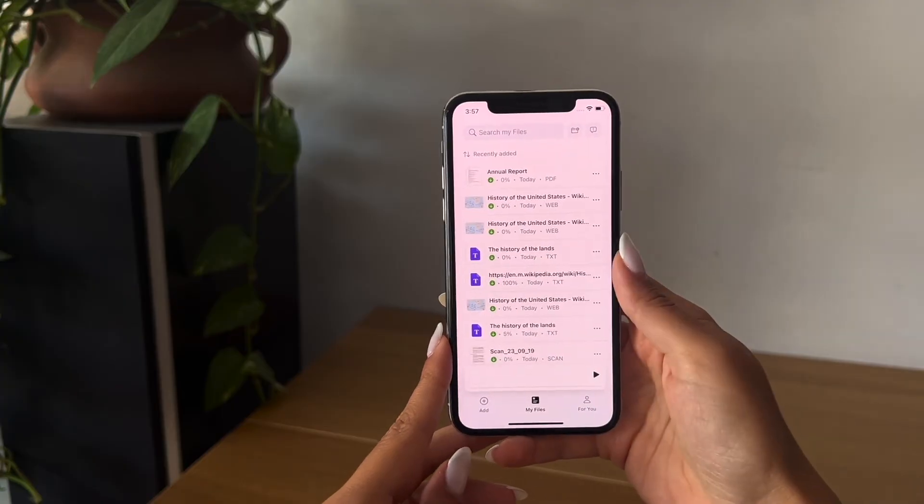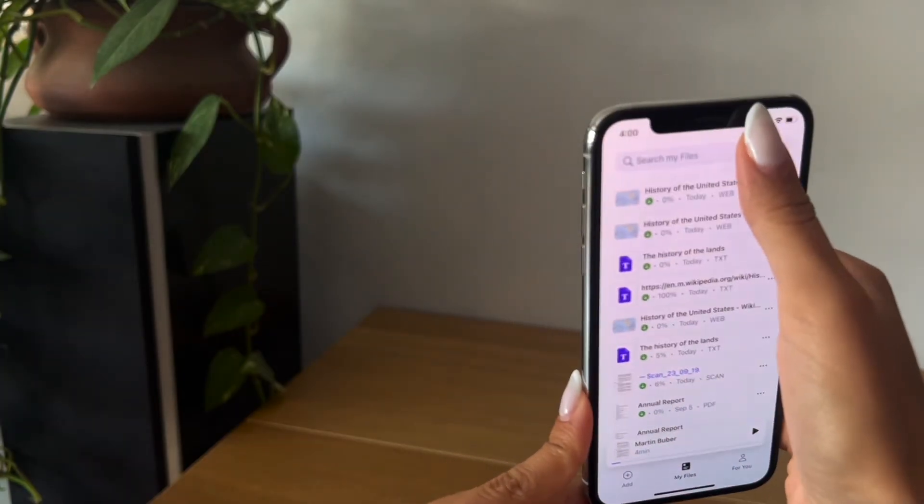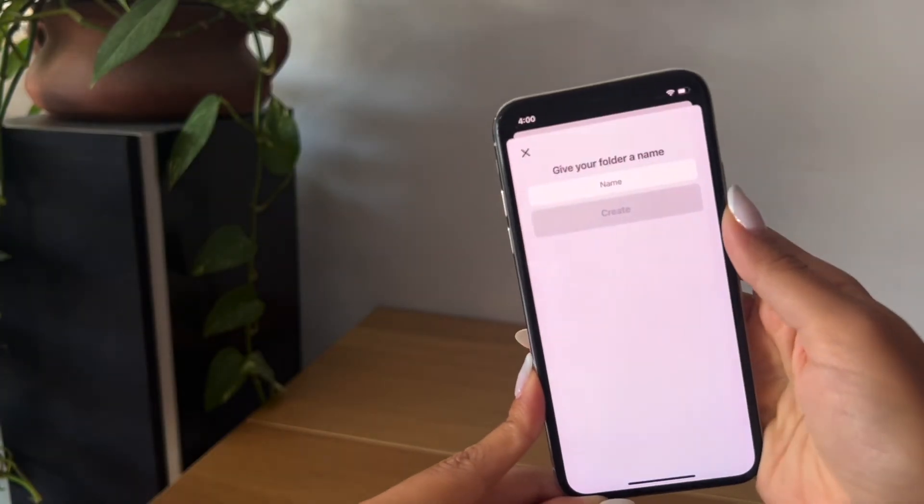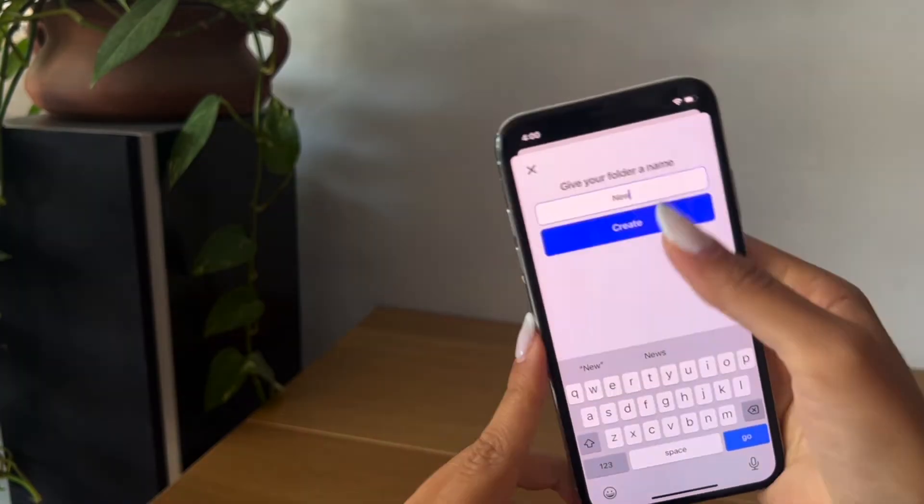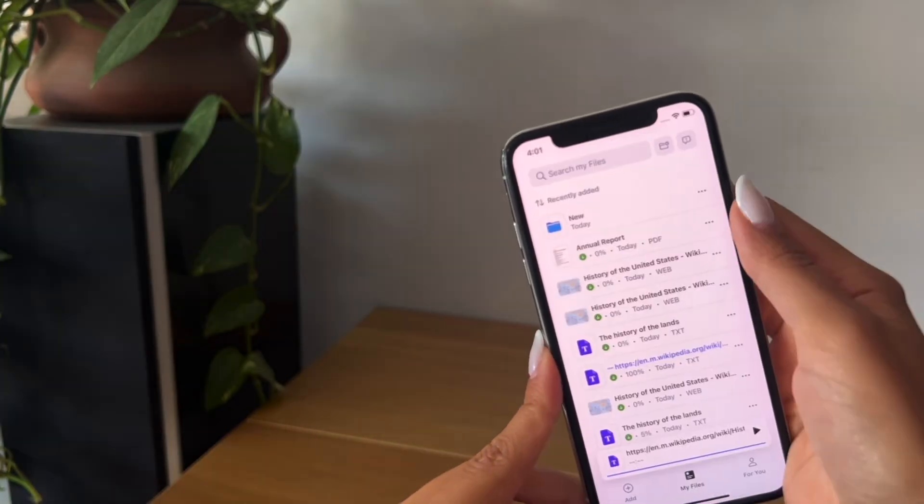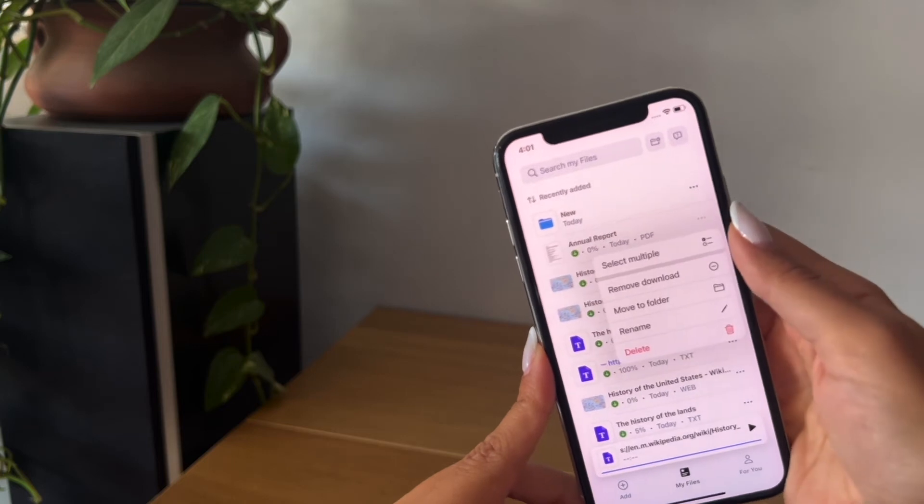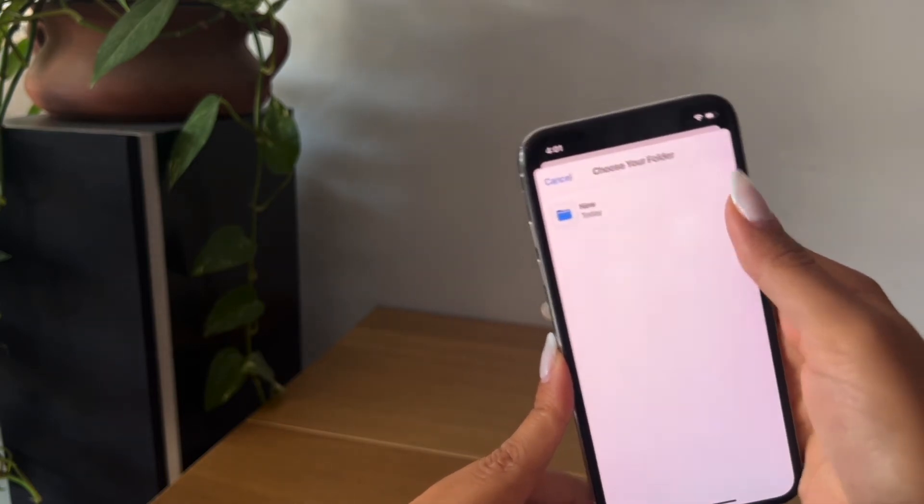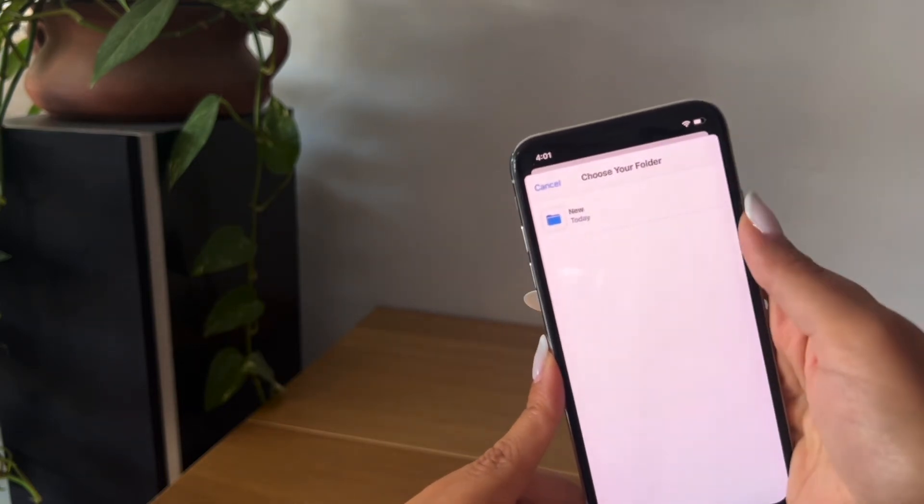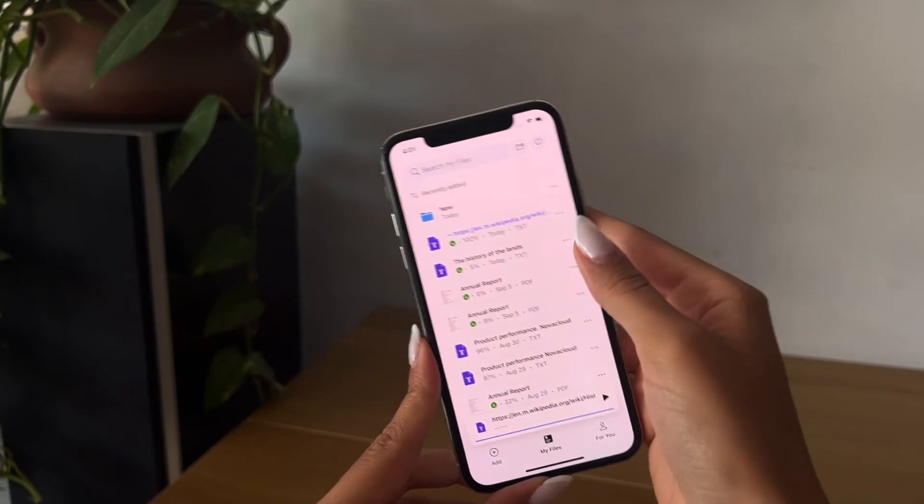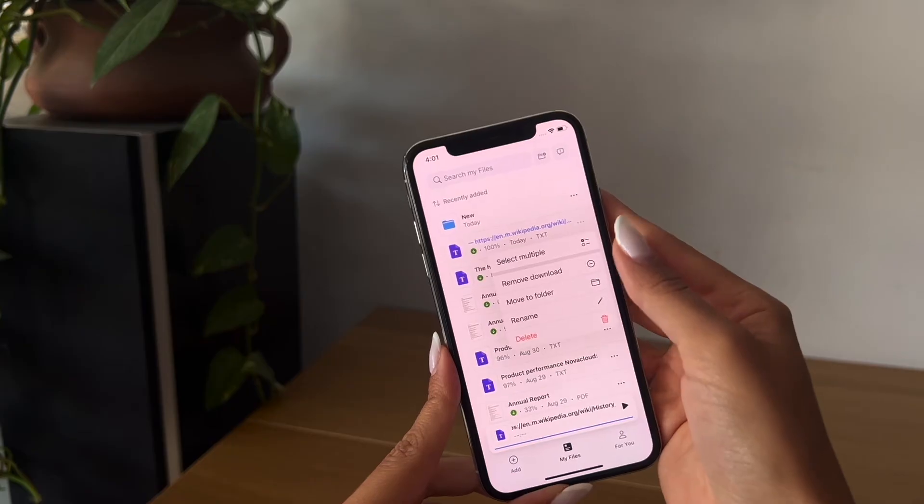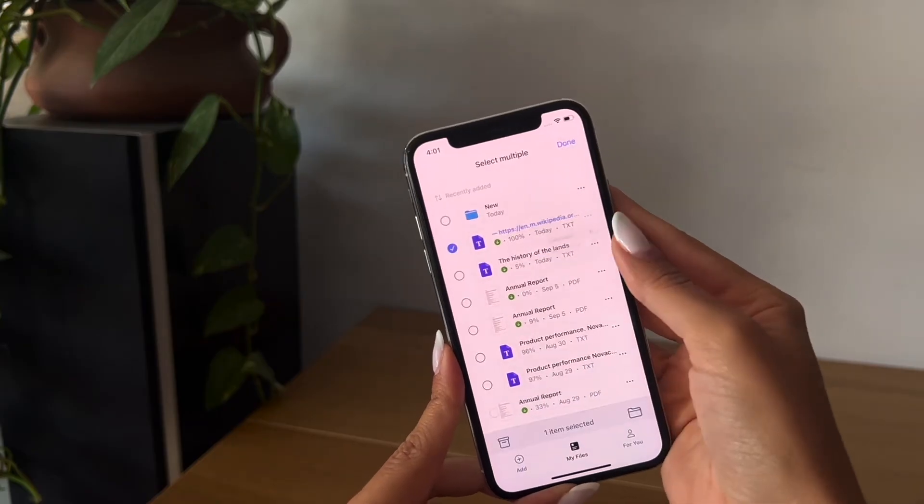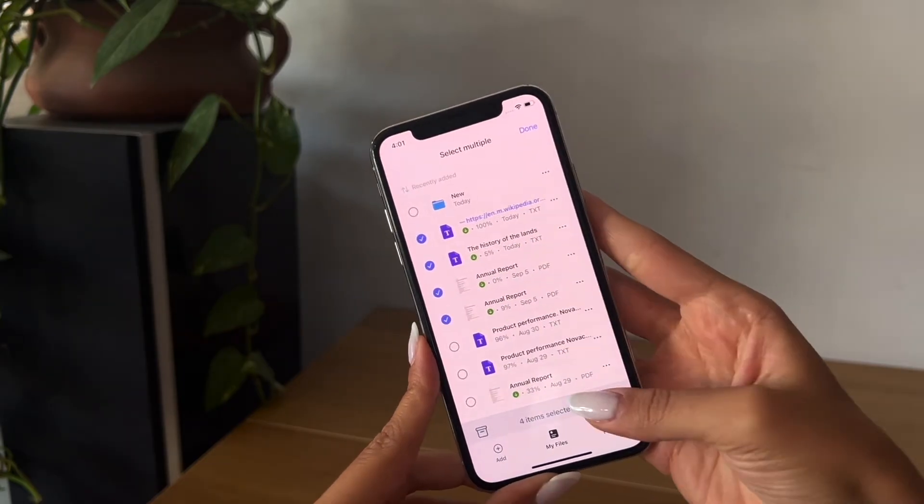If you go to your files, you can create a new folder by clicking on this top right button and you can add files to it by clicking on the three little dots and Move to Folder. You can also select and move multiple files at once by clicking Select Multiple.